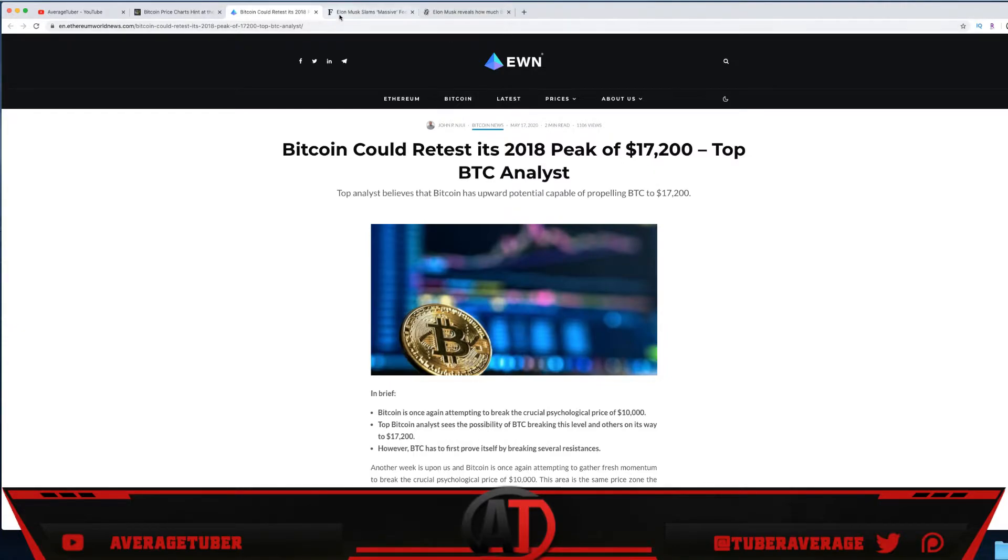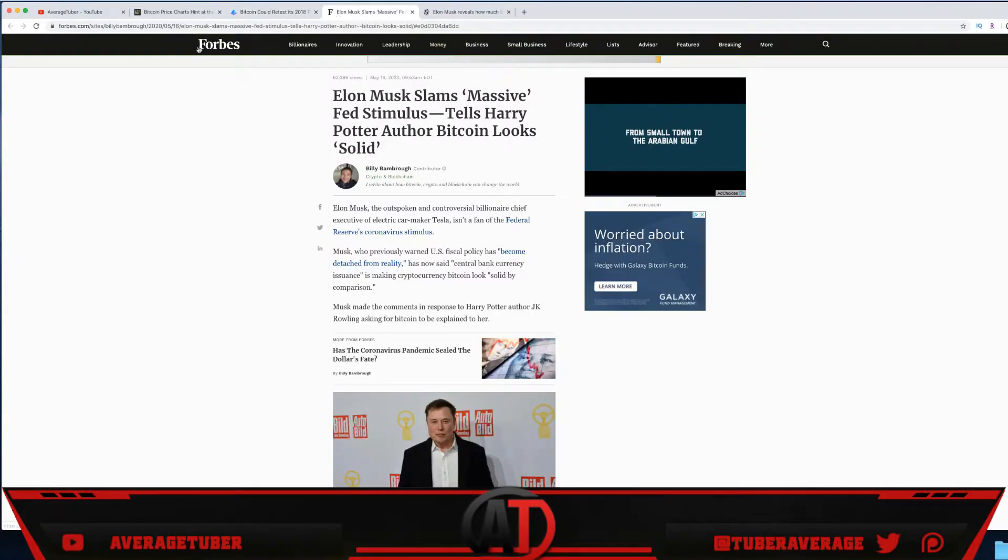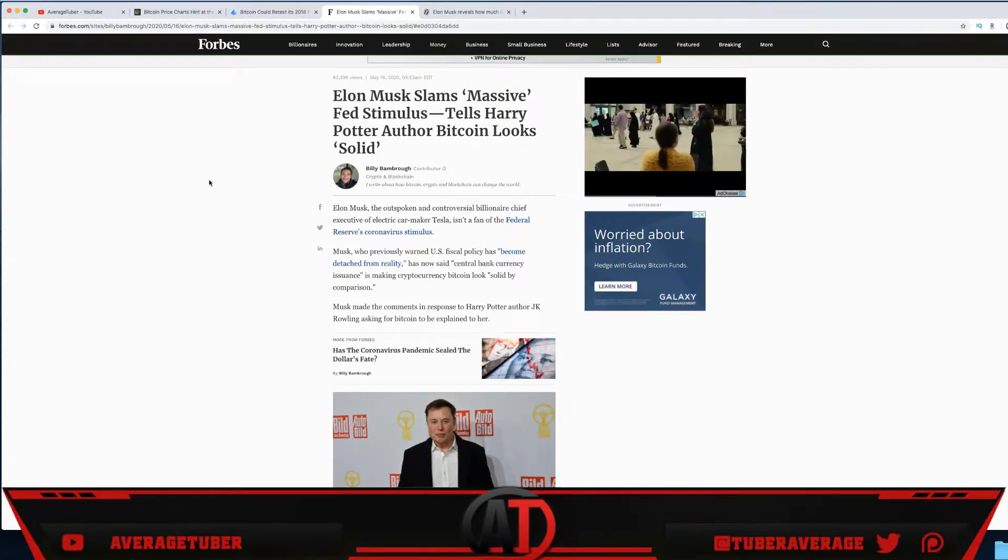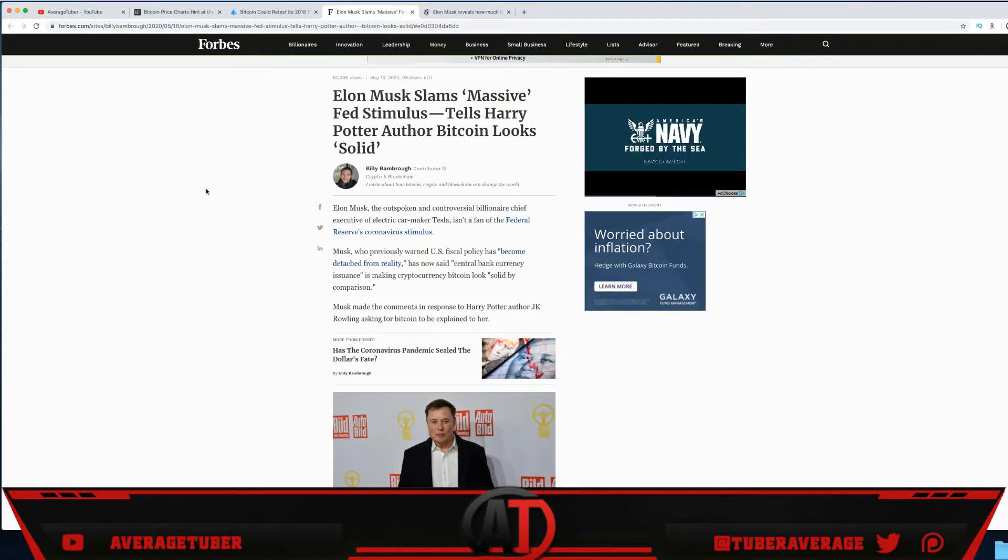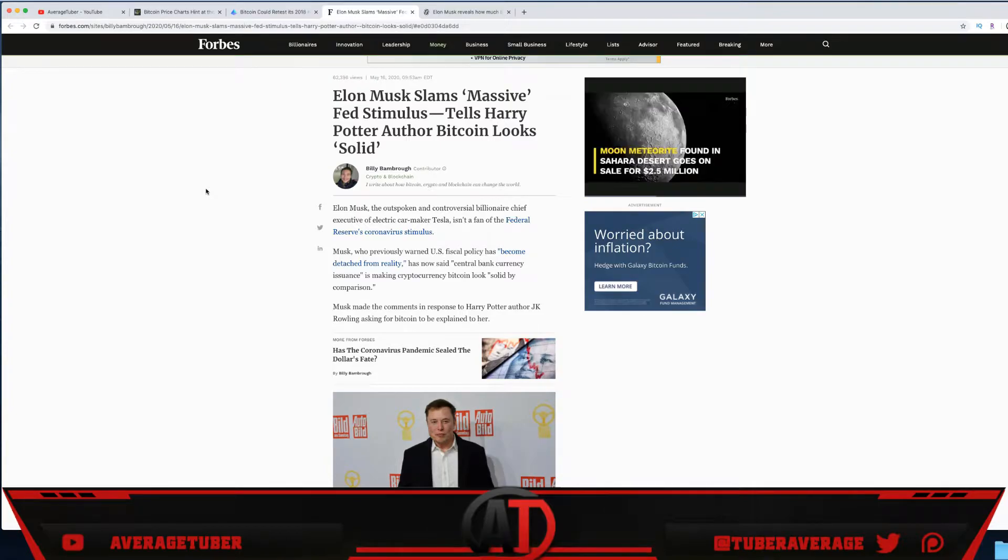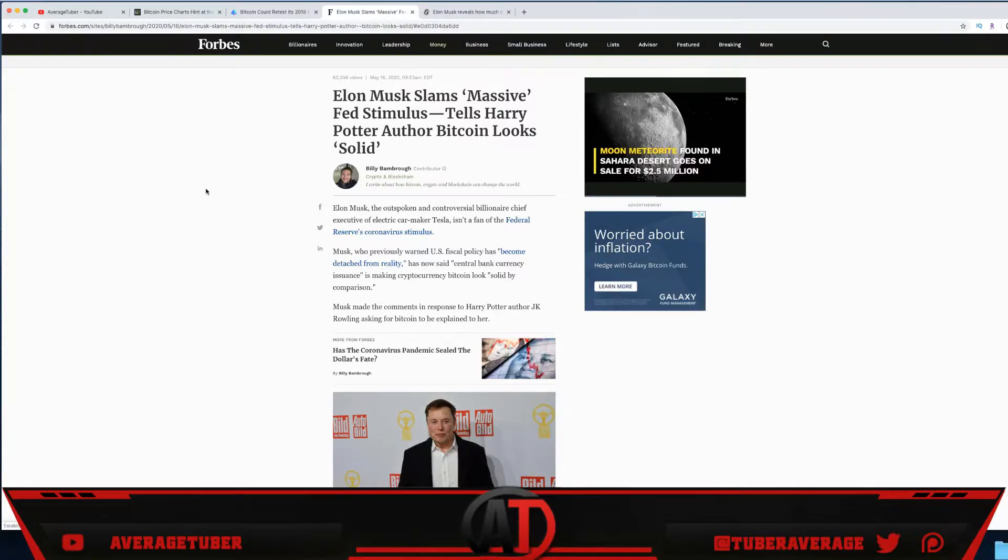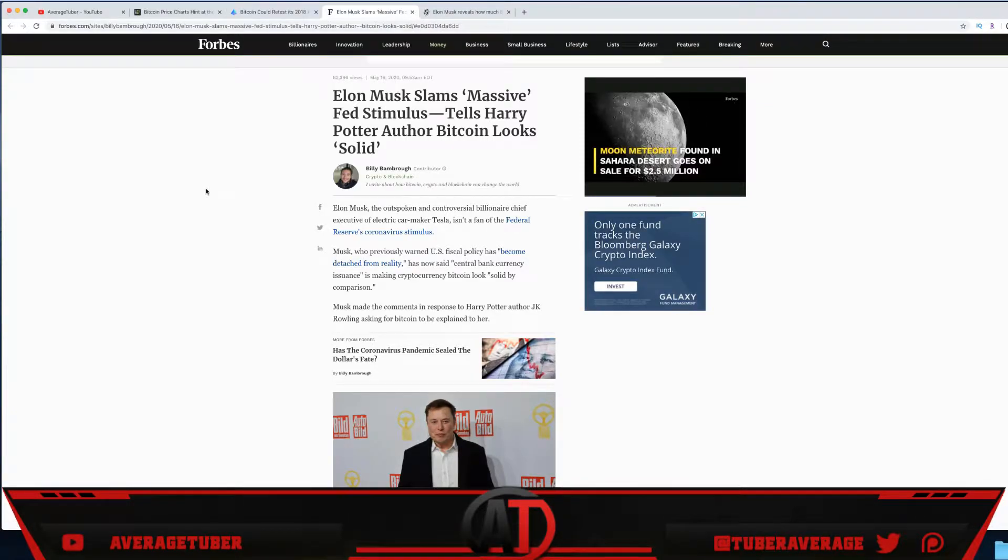We'll get back to those two articles. Then we have Forbes, very reputable, very legit. Elon Musk slams the massive Fed stimulus. He slams people just printing money. He's against the USD and sees these kinds of currencies—not just the US but all over the world—they're not backed by anything. There's no circulating supply. It's basically unlimited and you're just making money, printing it out of thin air.